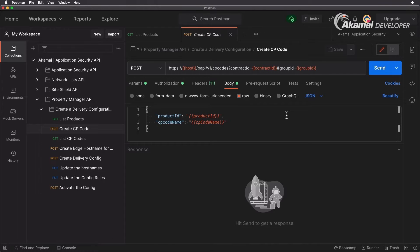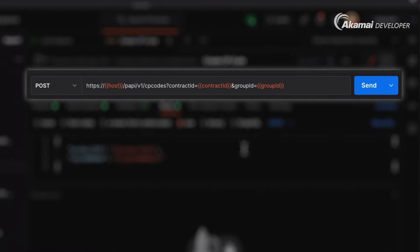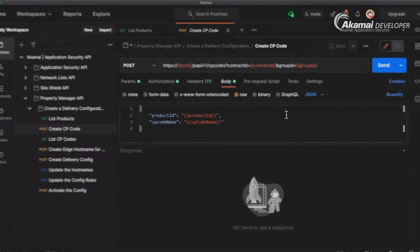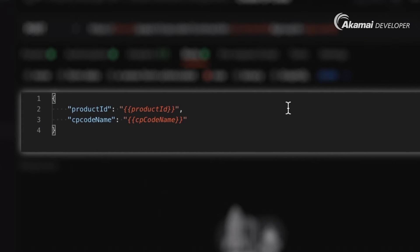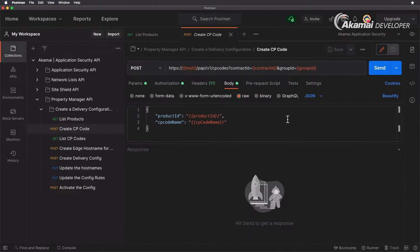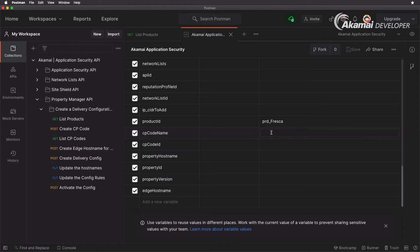For this request we are going to be making a POST request — the first time we're actually going to create something. We're making a request to /papi/v1/cp-codes and supplying our contract ID and group ID. In the body we need to specify a product ID, which is PRD_FRESCA, and a CP code name, which we'll set right now by updating the variable to www.securitylevelup.eu.